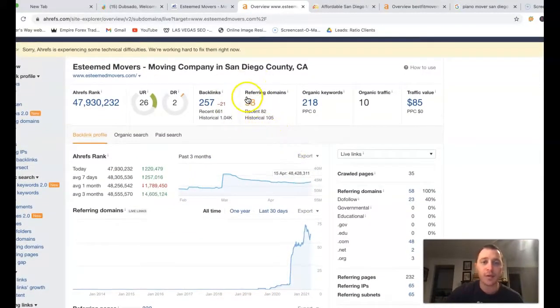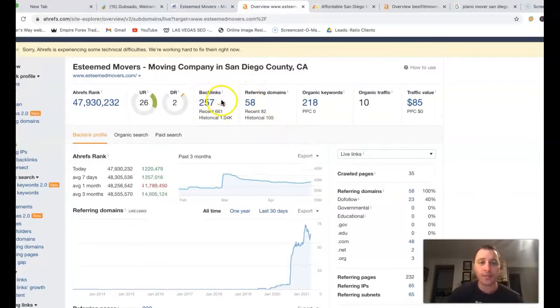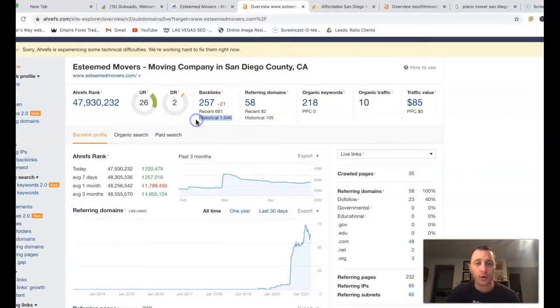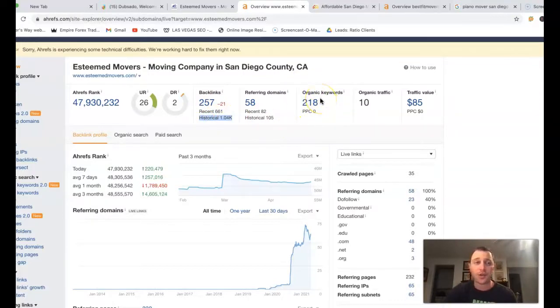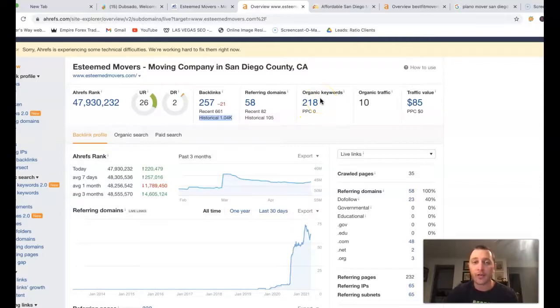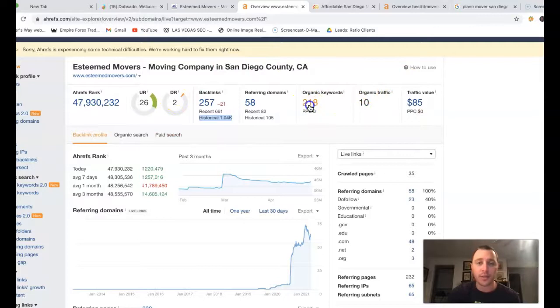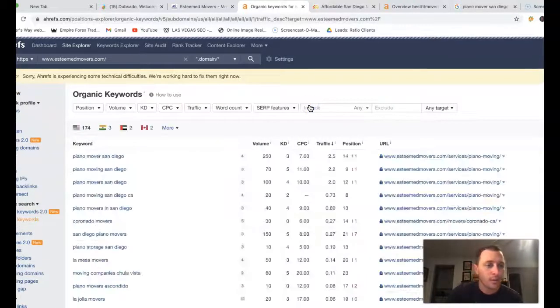This is the last three months of your site. You got 58 referring domains, pushing back 257 backlinks. Looks like historically you've had over 1,000, 218 keywords. This is how people are actually searching for those jobs and how you're being found. From all this, you got about 10 searches a month coming in.